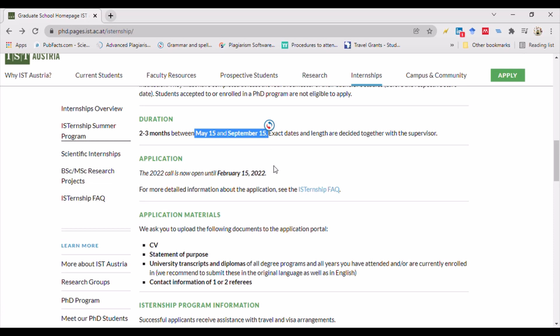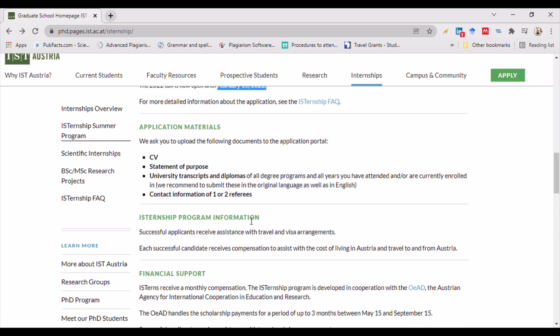Applications are open until February 15, 2022. Required application materials include your CV and a statement of purpose, which is a one-page essay with three paragraphs: first, your research experience and areas of interest; second, your motivation for applying; and third, the professor you are interested in working with. You must also attach university transcripts and diplomas for all degree programs.